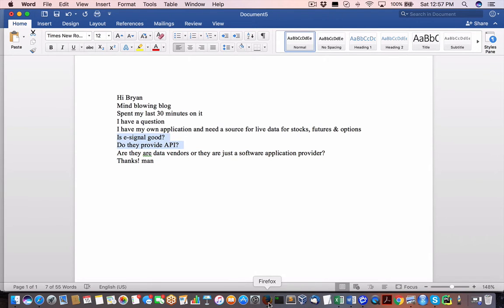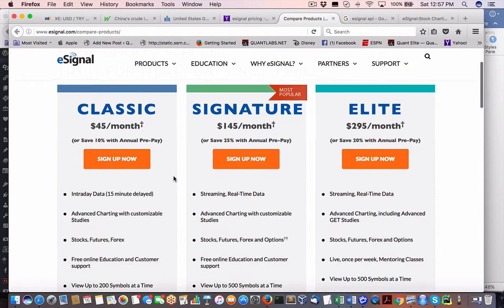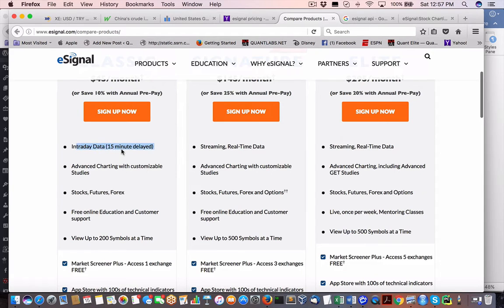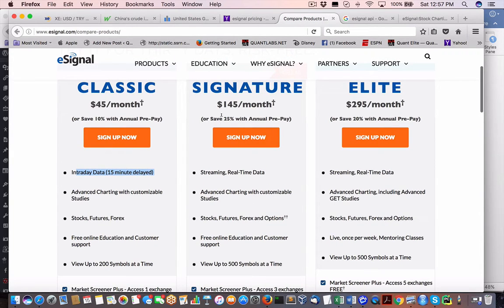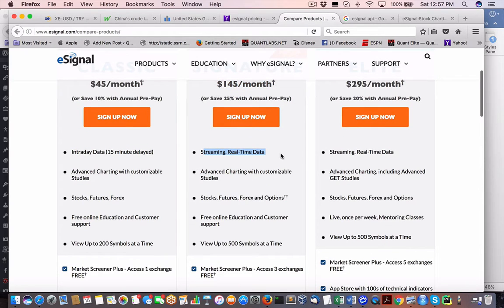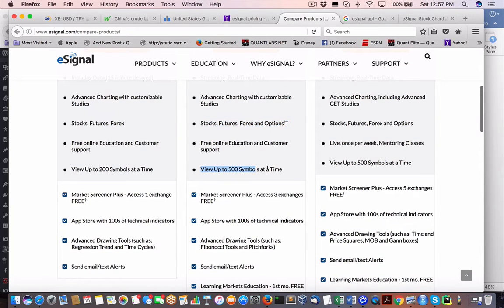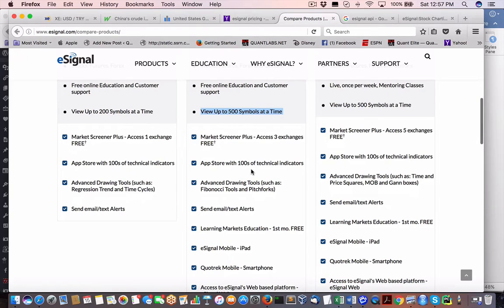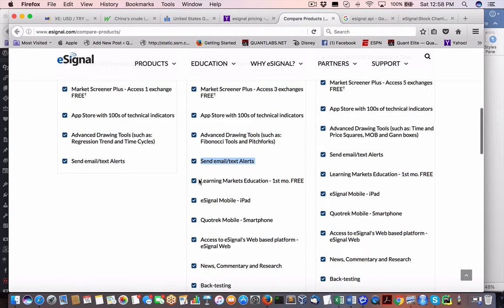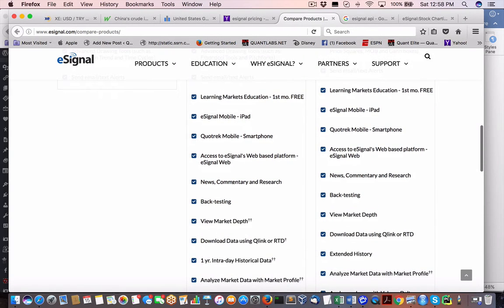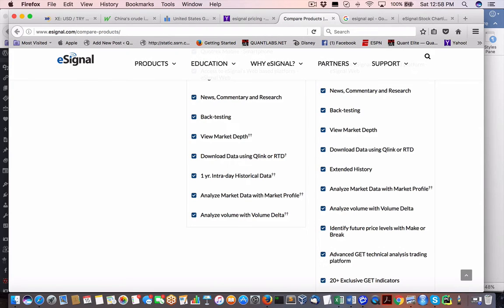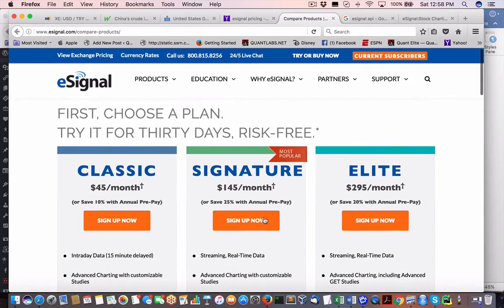Let's take a look at e-signal first. Here is the choice of plans — this is a joke. Intraday data, 15-minute delay. The signature plan is $145 a month. Streaming real-time, fine. Charting, fine. Stocks, futures, forex — that's okay. View up to 500 symbols at a time. All this stuff, if you're a retail trader — quote track, all this sexy-sounding stuff. Download data using Q-Link or RTD. Market depth. That's pretty pricey — $145.